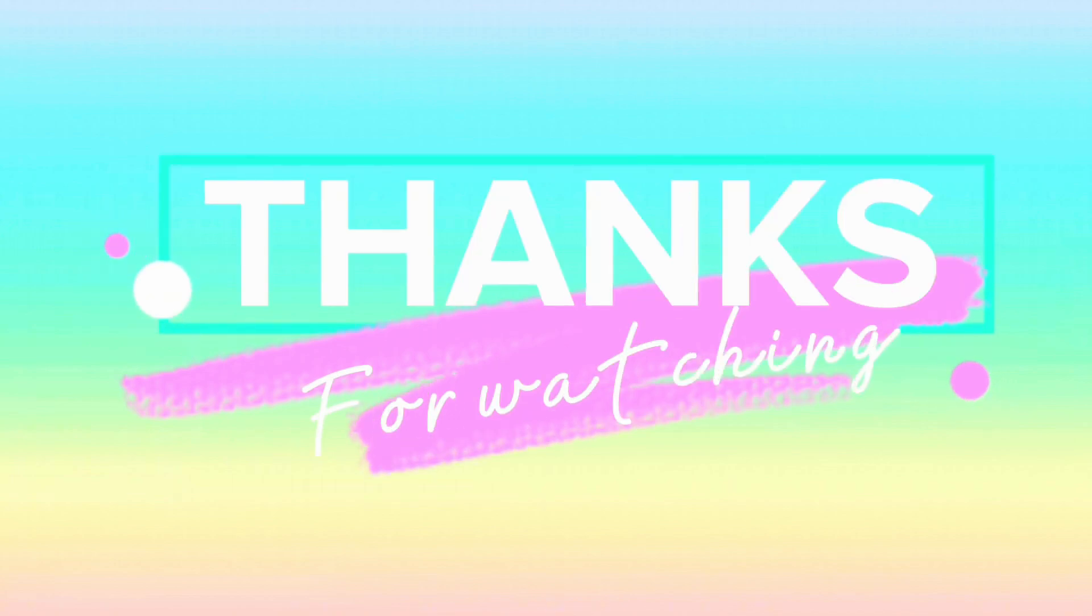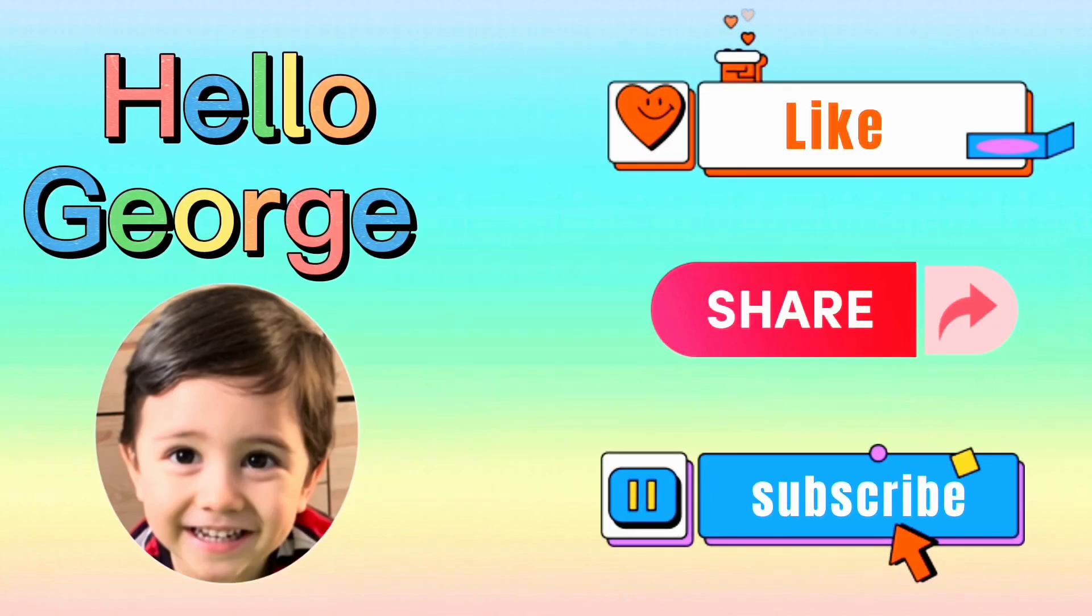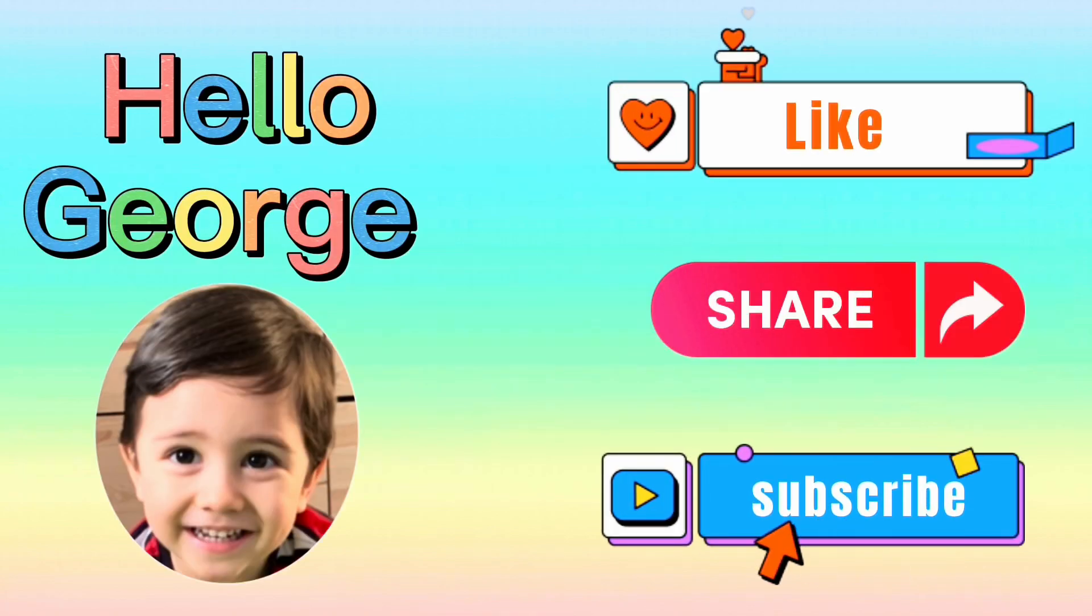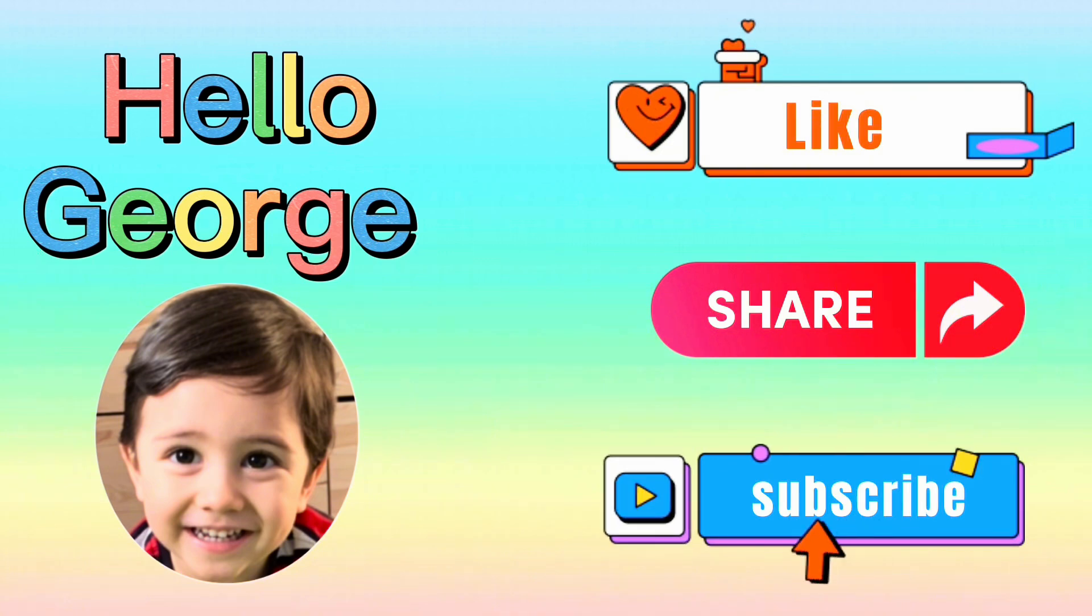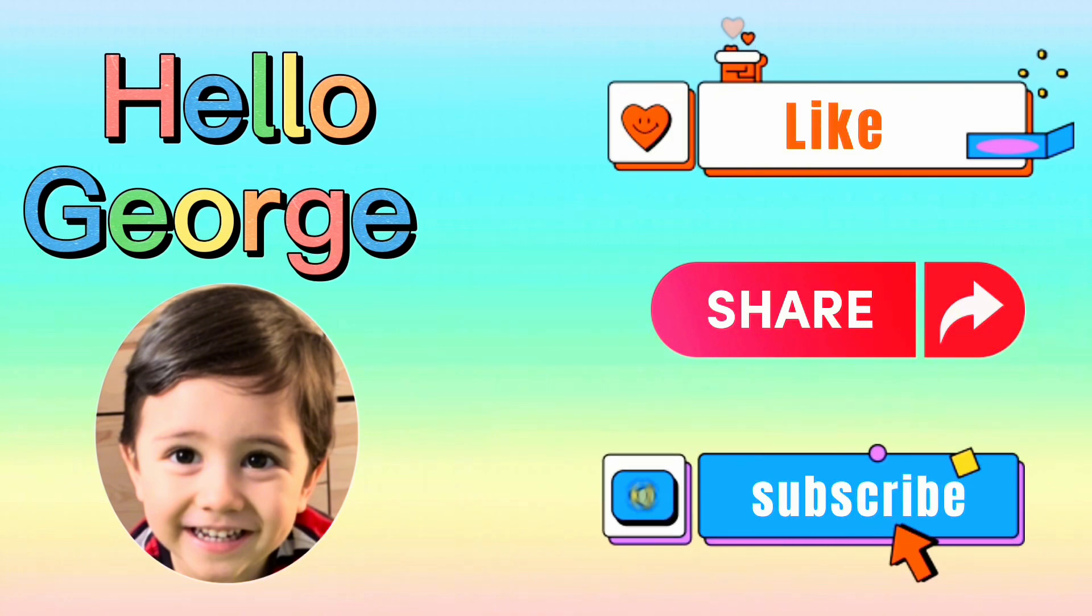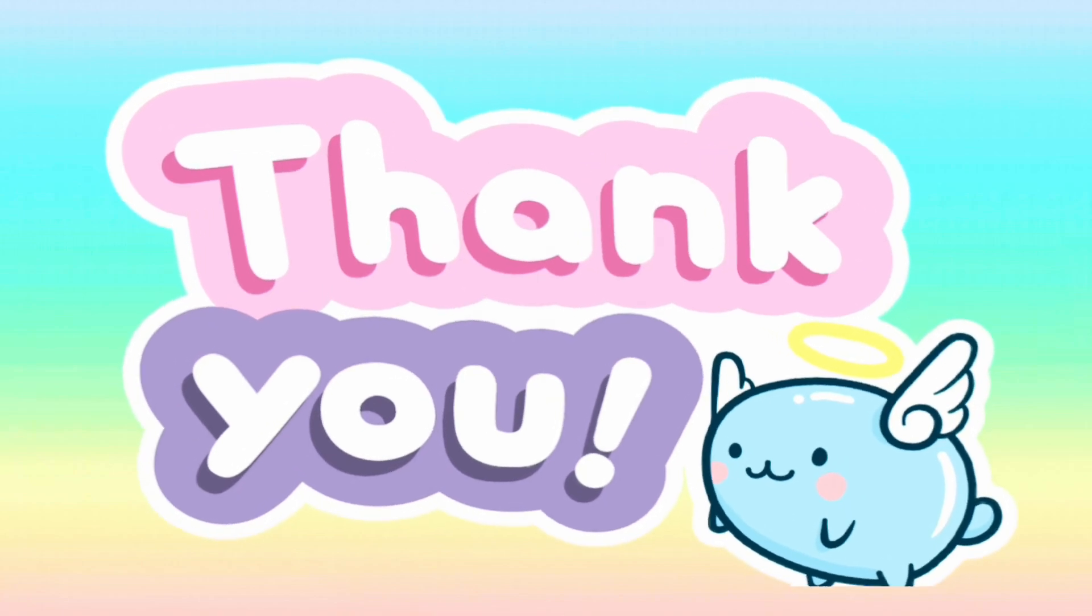Thanks for watching! Don't forget to like, share, and subscribe to HelloGeorge. Bye! Thank you.